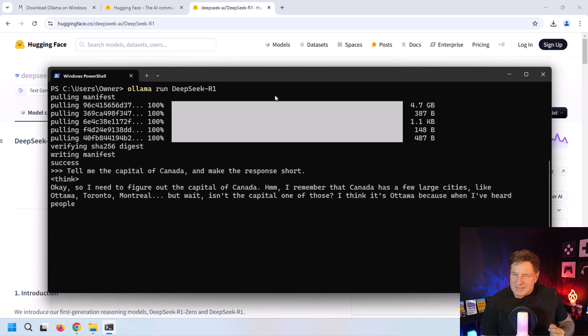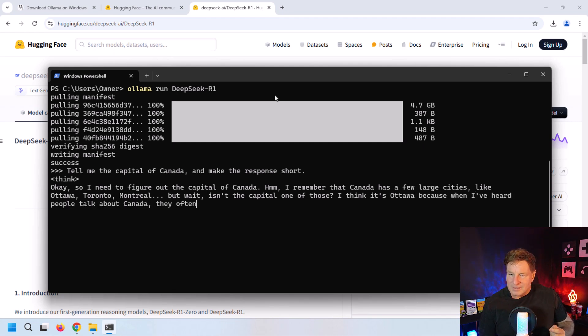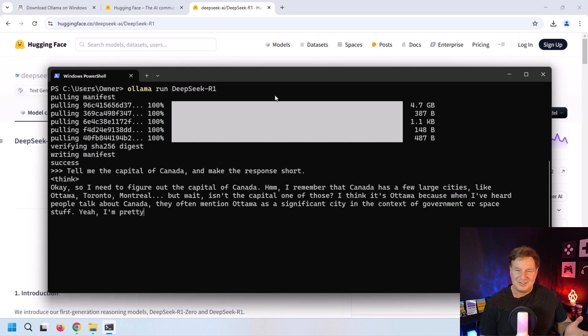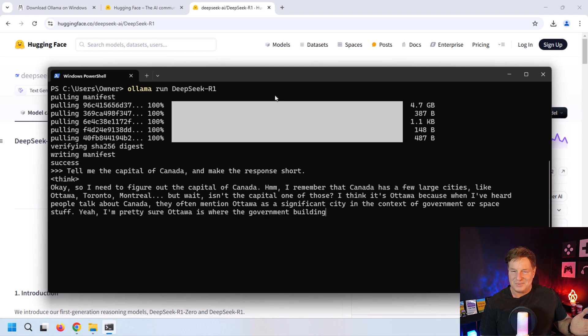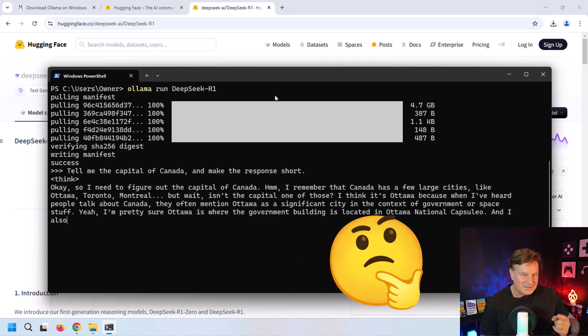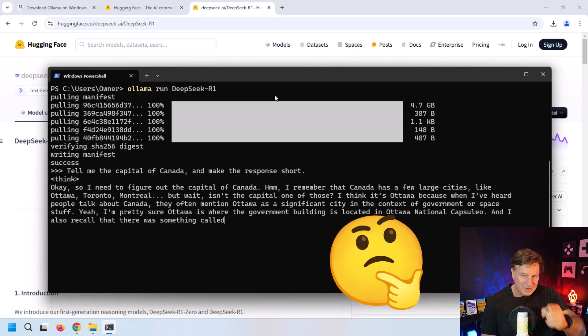It comes in and says some weird stuff, talks about the Ottawa National Capsulio. I think it starts talking about Gemini 4 Lander—I'm not sure what that has to do with figuring out what the capital of Canada is.